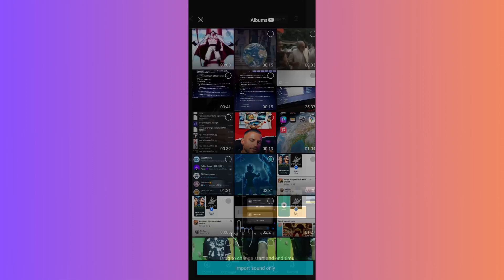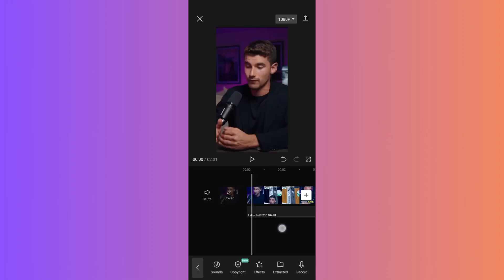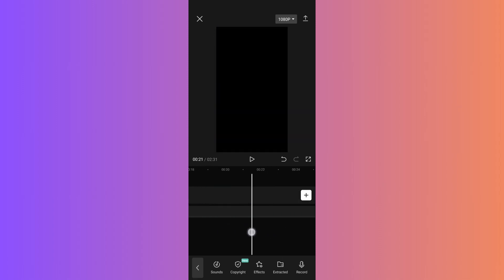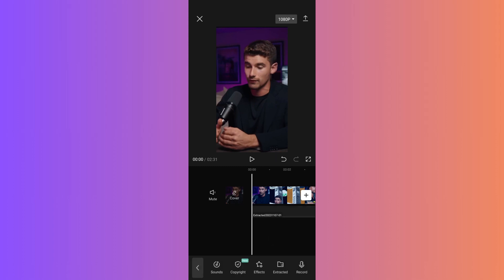And just like that, your video is converted to audio. You now have audio isolated from the video. The final step is to export your project. Save it and you're all set.